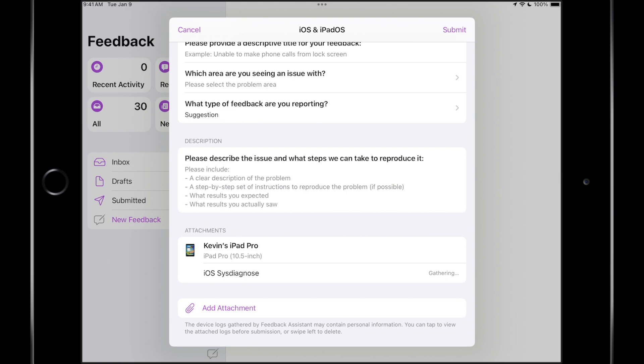And where you see attachments, there's iOS Sys Diagnose. So that is gathering all of the logs that your iOS device has captured in order to help Apple debug an issue you are seeing.